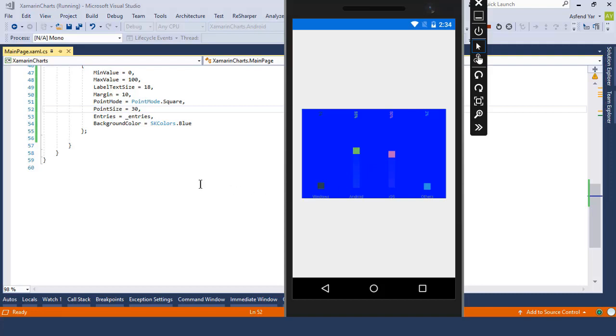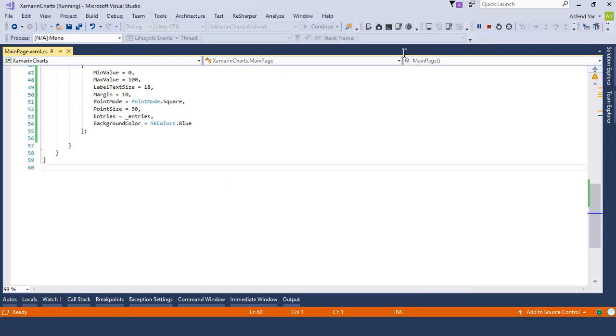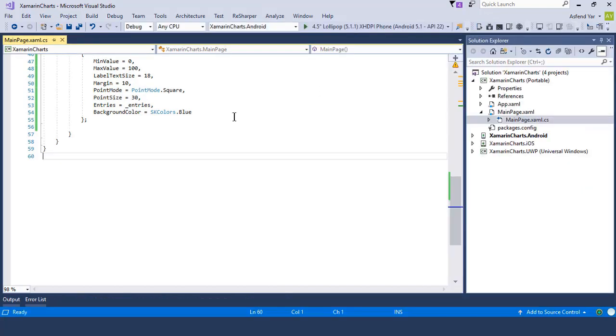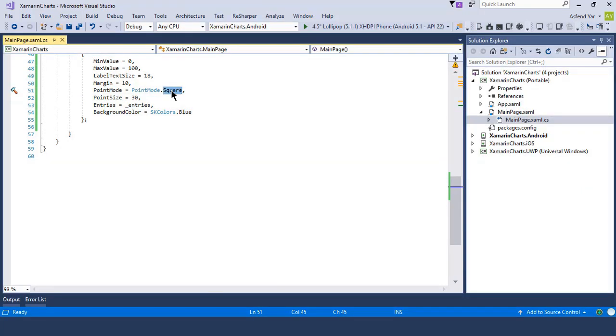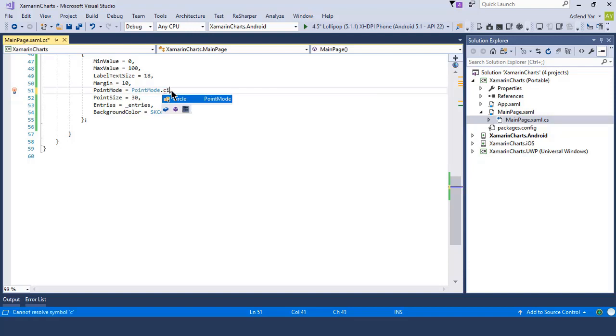Now the question is, how to create a circular point chart from this chart control? Well it's also quite simple. Let's switch back to Visual Studio again, and inside your chart control, let's change the point mode property from square to circle.